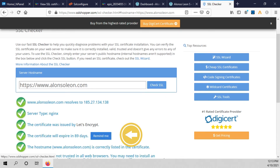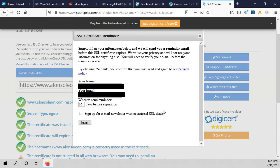You can click on remind me — you have to type your name, your email, and the number of days before the expiration. Before the certificate expires you will receive an email reminder to renew it, then just click on submit.